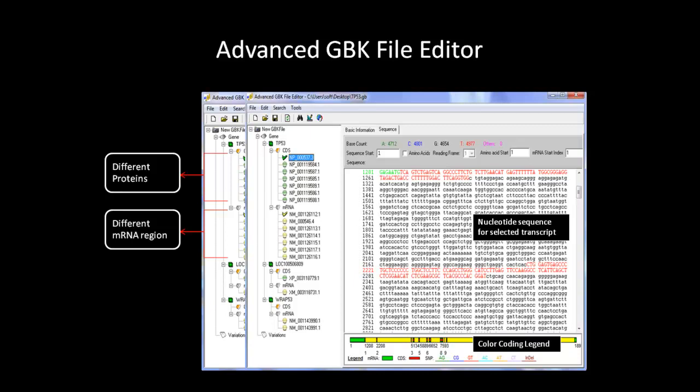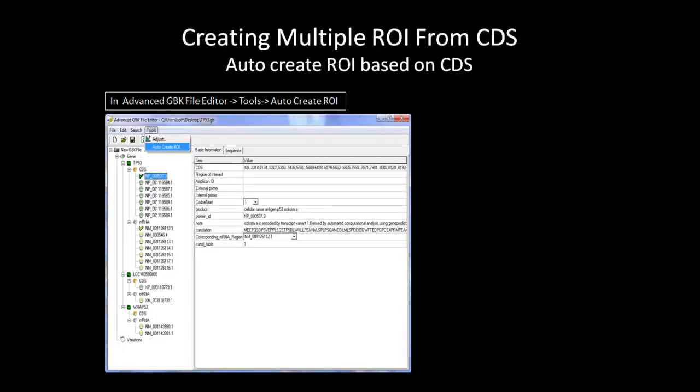Red letters are the coding sequence and green letters are the mRNA. If you choose to auto-create the region of interest, the software will automatically create the ROI based on the coding sequence in the GenBank file. To auto-create the region of interest, go to the Tool tab in the Advanced GBK File Editor and select Auto-Create ROI.